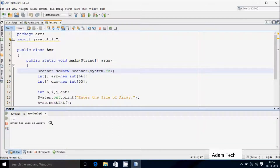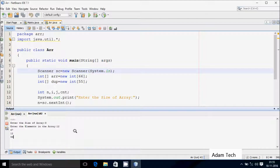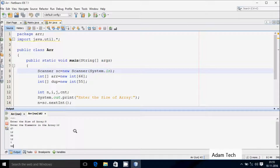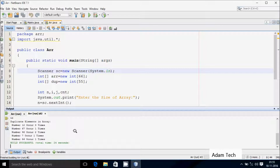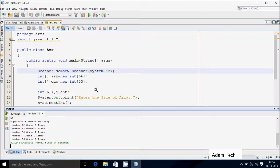I enter the size of the array as 8, so let's enter 8 elements: 12, 67, 12, 98, 12, 7, 98, 56. The output shows duplicate elements in array — number 12 occurs 3 times, number 67 occurs 1 time, number 98 occurs 2 times, number 7 occurs 1 time, number 56 occurs 1 time.